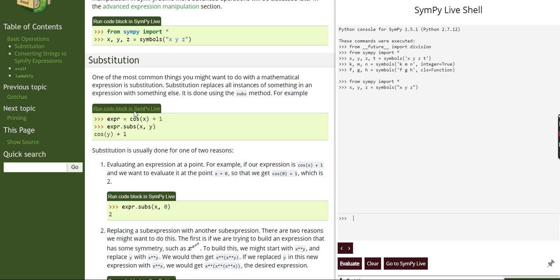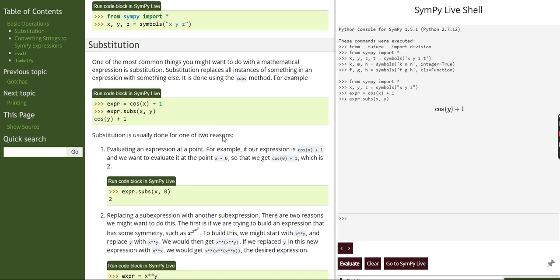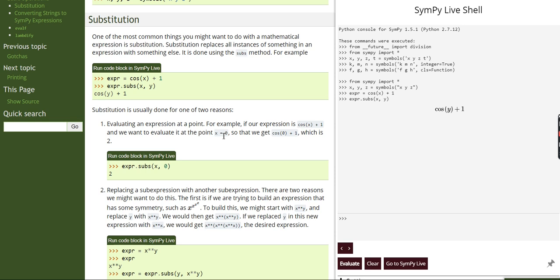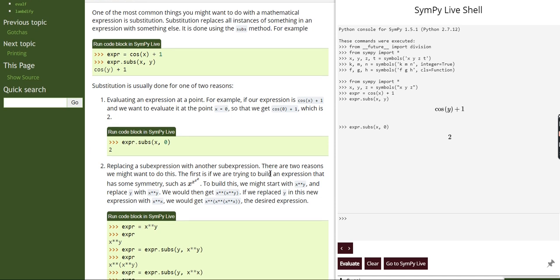I'll run it first and then explain. Initially our expression was cos(x) plus 1. I replaced x with y, so now the expression is cos(y) plus 1. Whichever variable you want to replace goes on the left, and what you want it replaced with goes on the right. For example, if I want to evaluate this expression at zero, cos(0) is 1 and 1 plus 1 gives us 2.